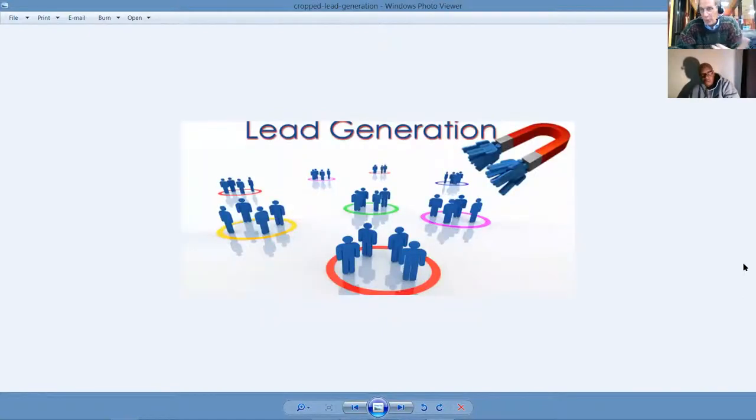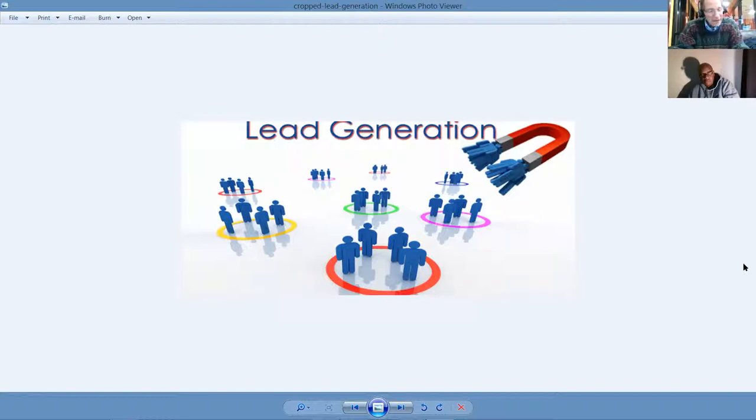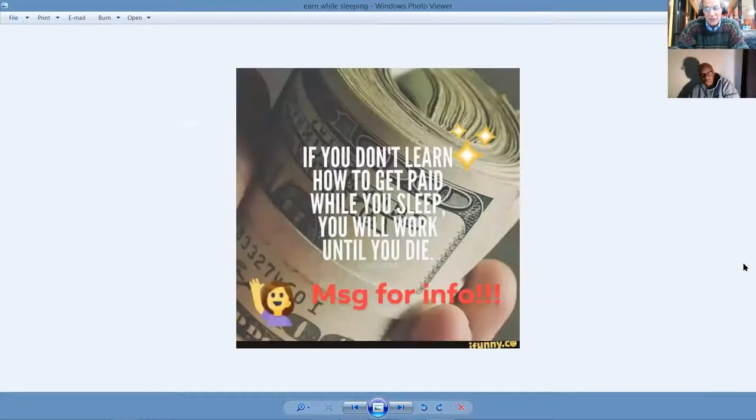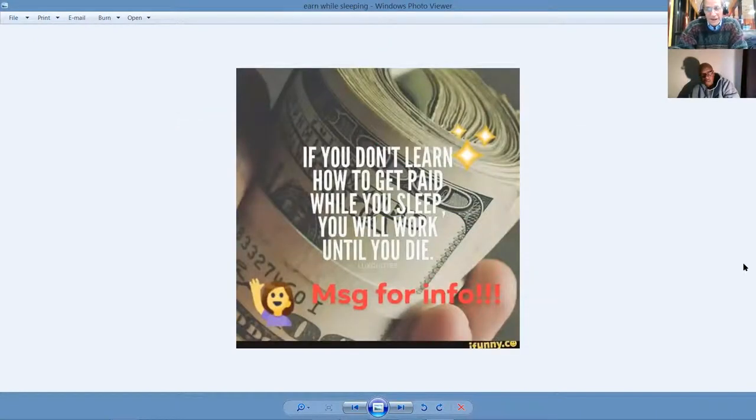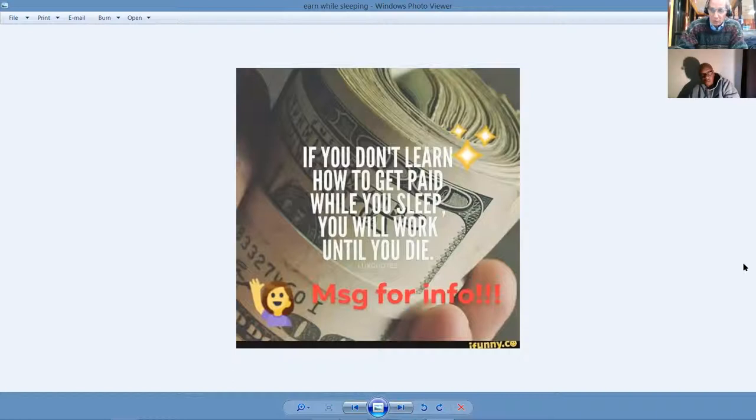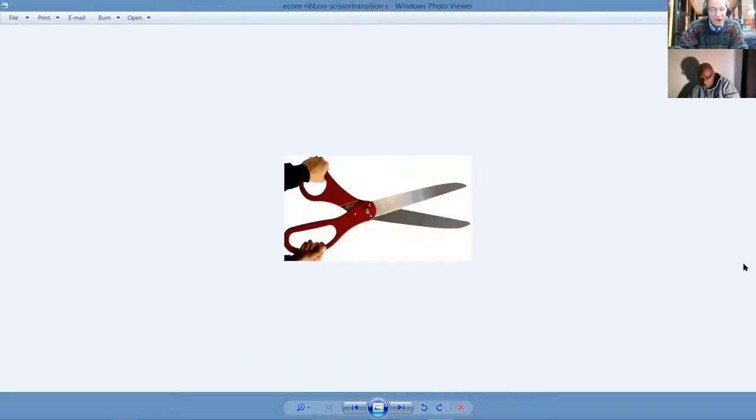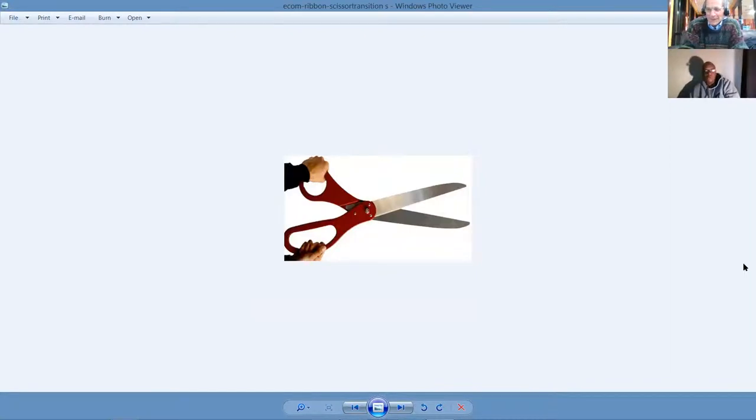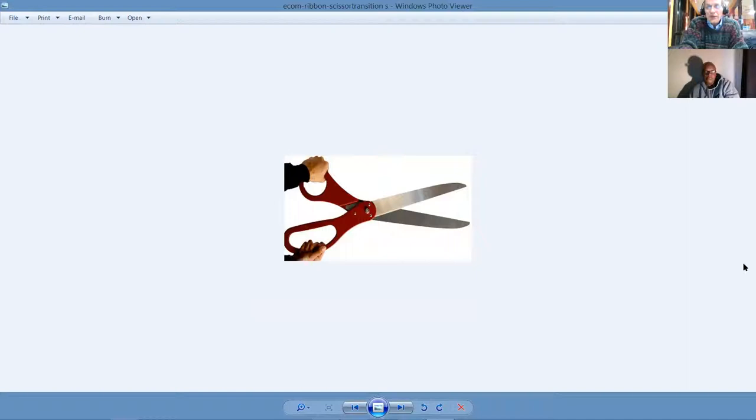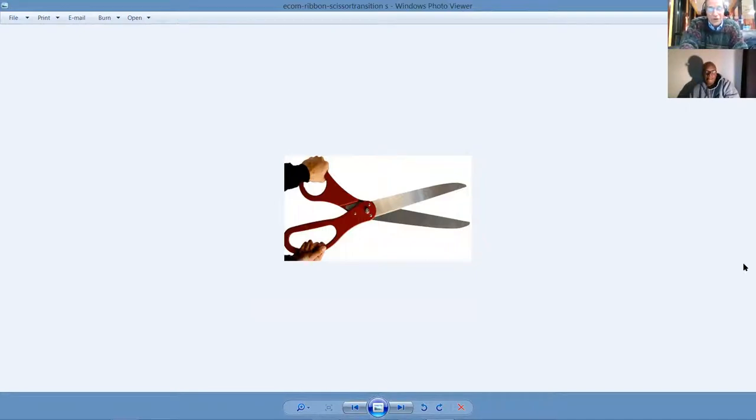Getting back to where it's all at, what makes it all happen, how you make money at internet marketing is in lead generation, because if you don't learn how to get paid while you sleep, you will work until you die. Nellie and I are going to show you how to cut the cord. Show you how to cut the cord, save thousands, share this with others, and make thousands. Now, we're not going to make any income claims or promises. This is a business, so there's some work involved.